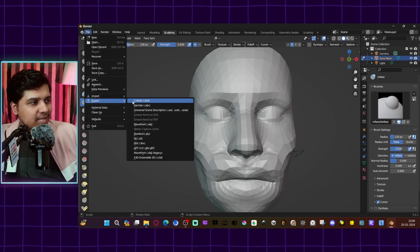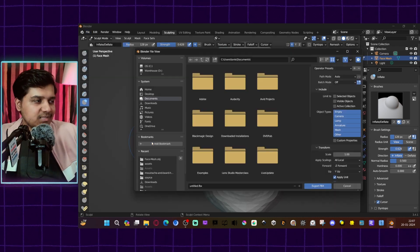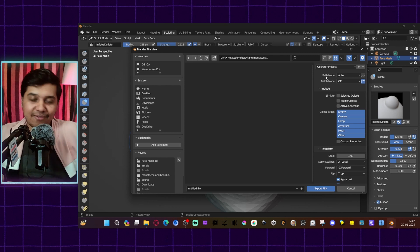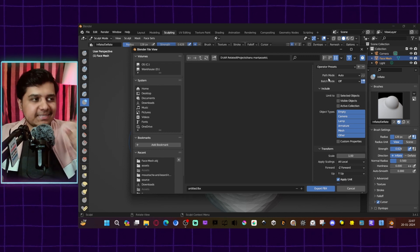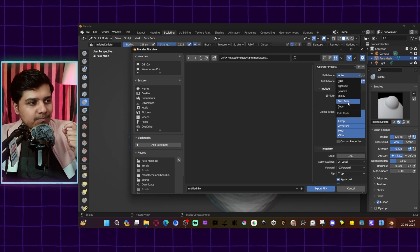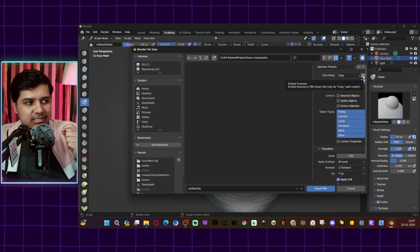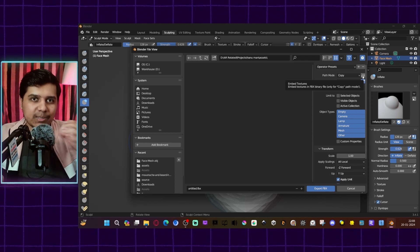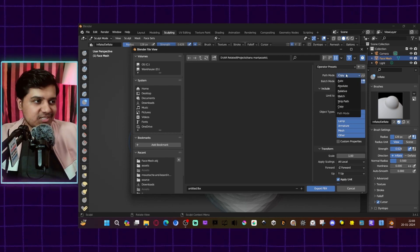Go to File > Export and remember to export it as FBX — that is the most ideal format for Lens Studio. You can also add materials and textures to this face mesh. If you have added any, remember to go into Path mode, select Copy, and select the small button that says Embed Textures, so when you import the model all the textures come with it.